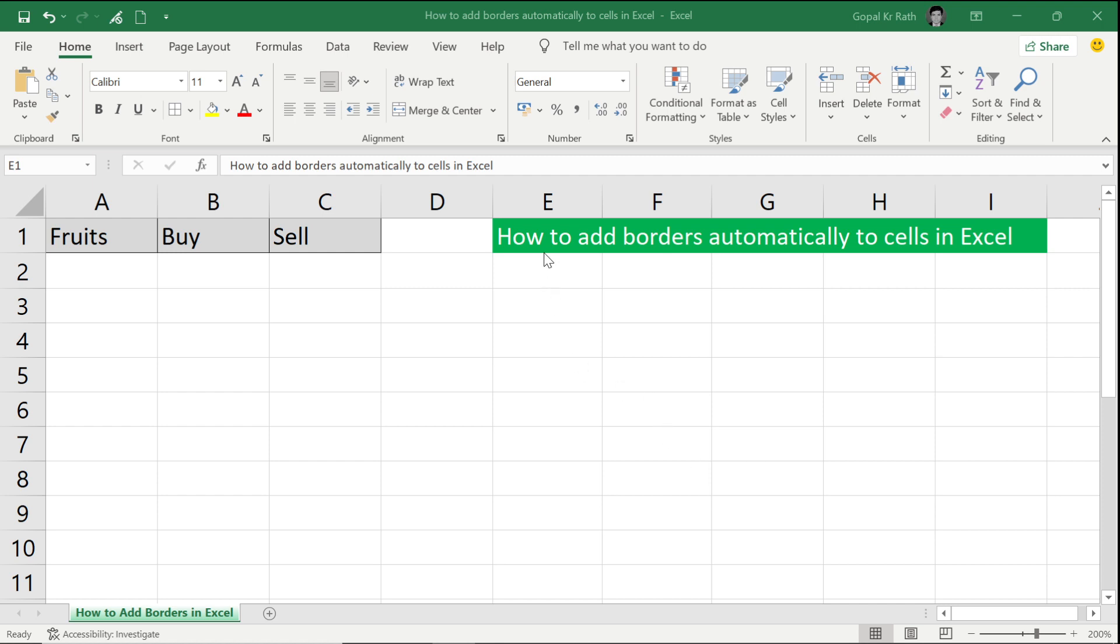In this video, you will learn how to add borders automatically to cells in Excel if they contain text only.